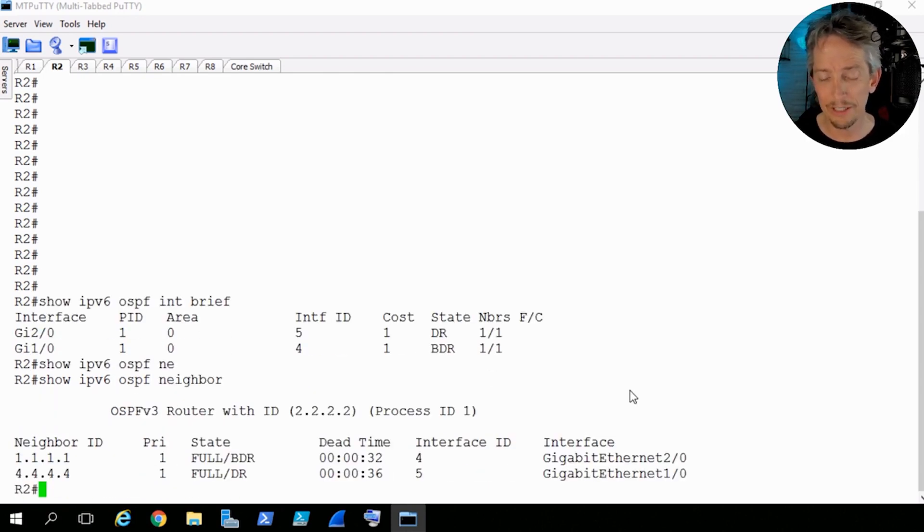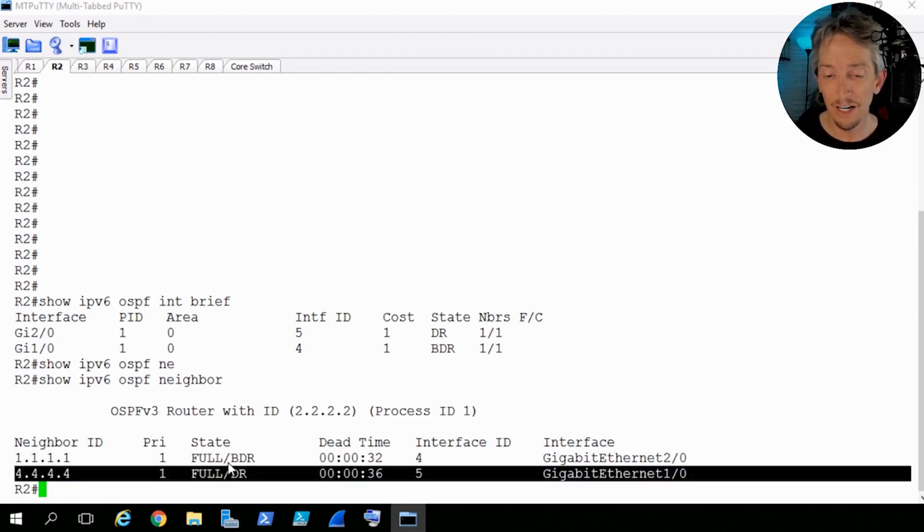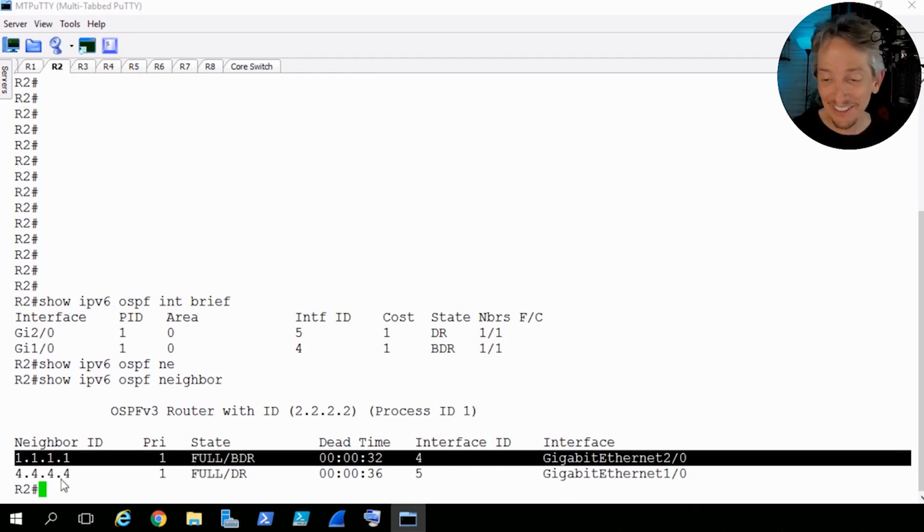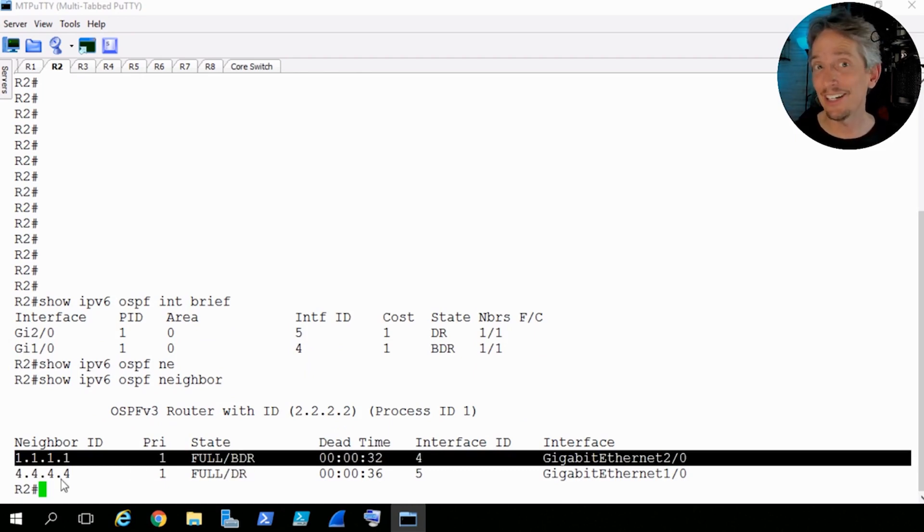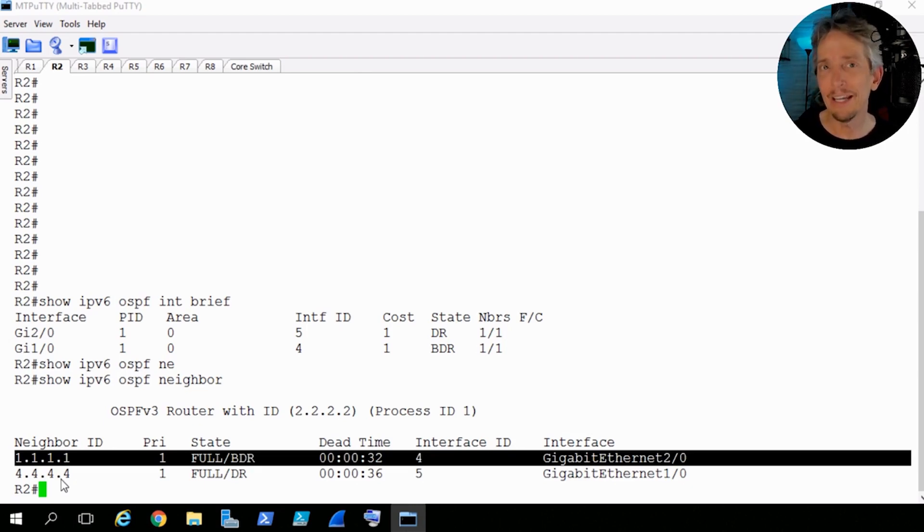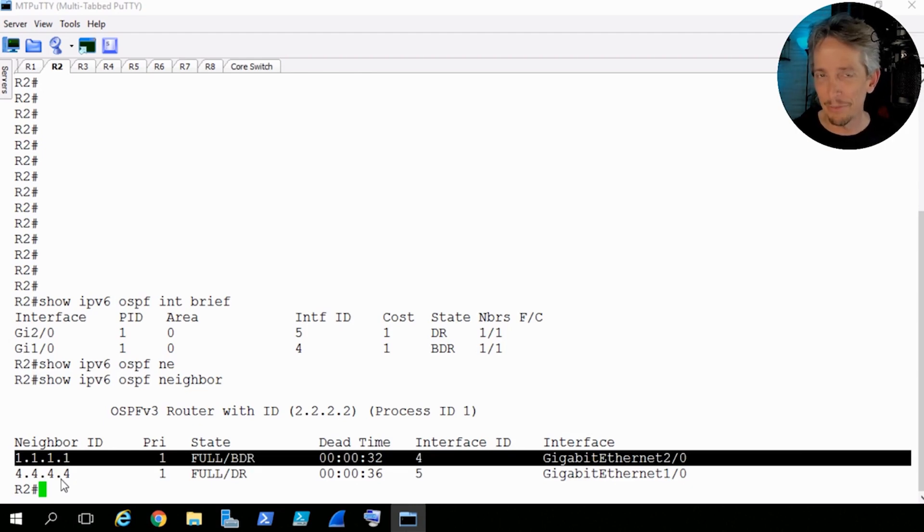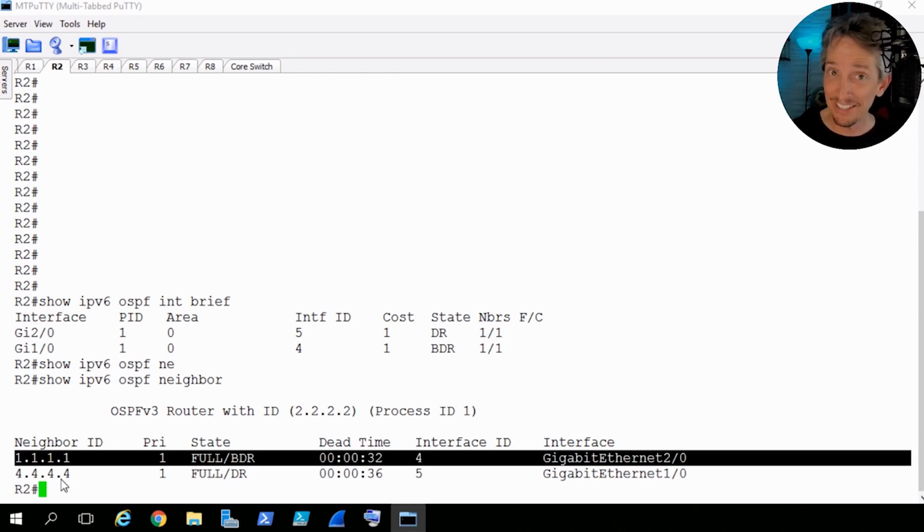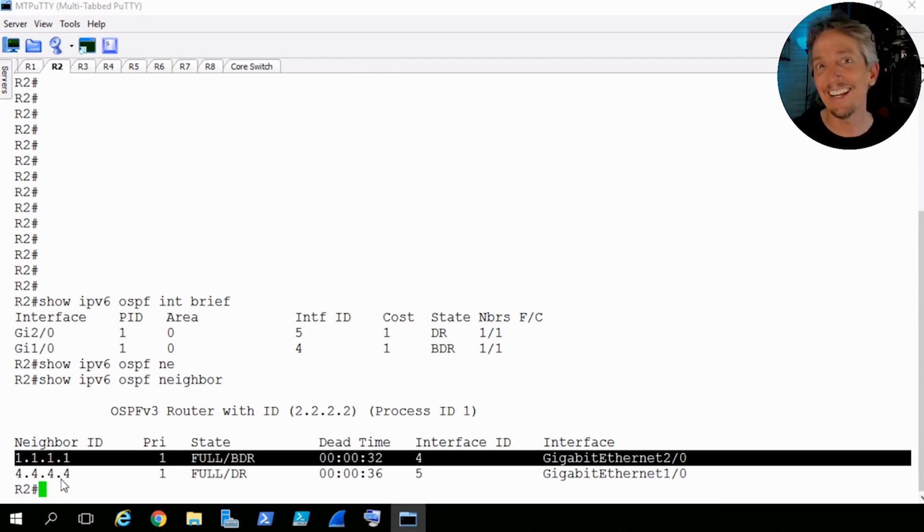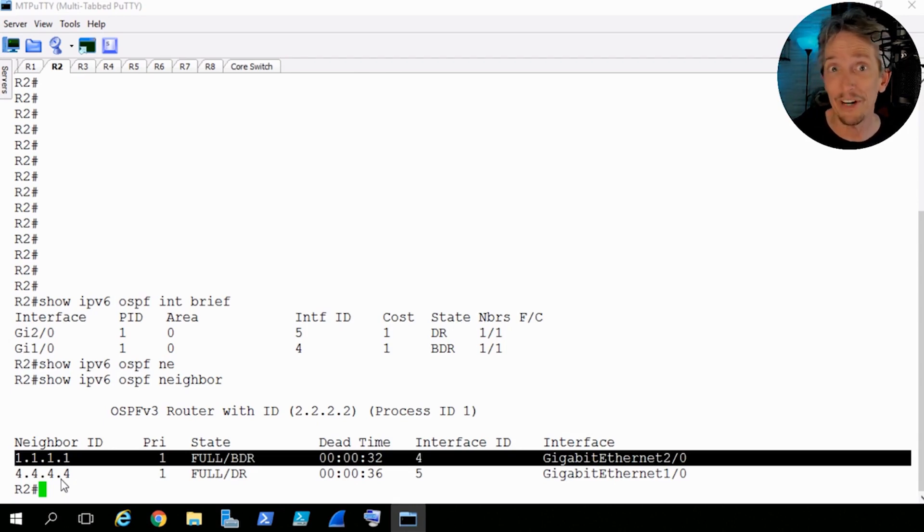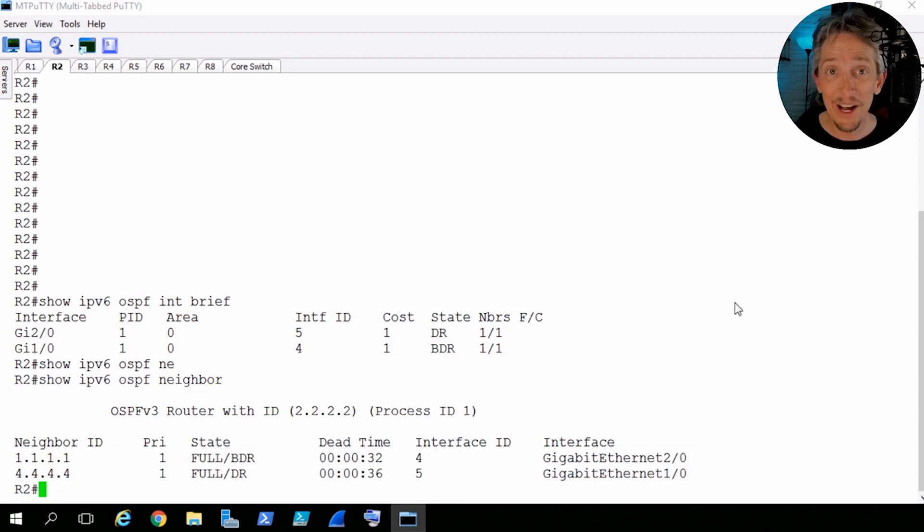And if we did a show IPv6 OSPF neighbors, that'll show us our neighbors that we're adjacent with. So we're adjacent with R4, who's a DR, we're adjacent with R1, who's a BDR. And check out the router IDs. They still use, just like in OSPF version 2, it still uses the highest IP address on a loopback, unless you configure a router ID. If you don't have a loopback address when OSPF version 3 comes up, it'll be the highest IP address on an active interface. So the router ID in IPv6, thank goodness, it's not a 128-bit long number, it's a 32-bit long number, which looks a lot like an IPv4 address, but it's just a router ID.